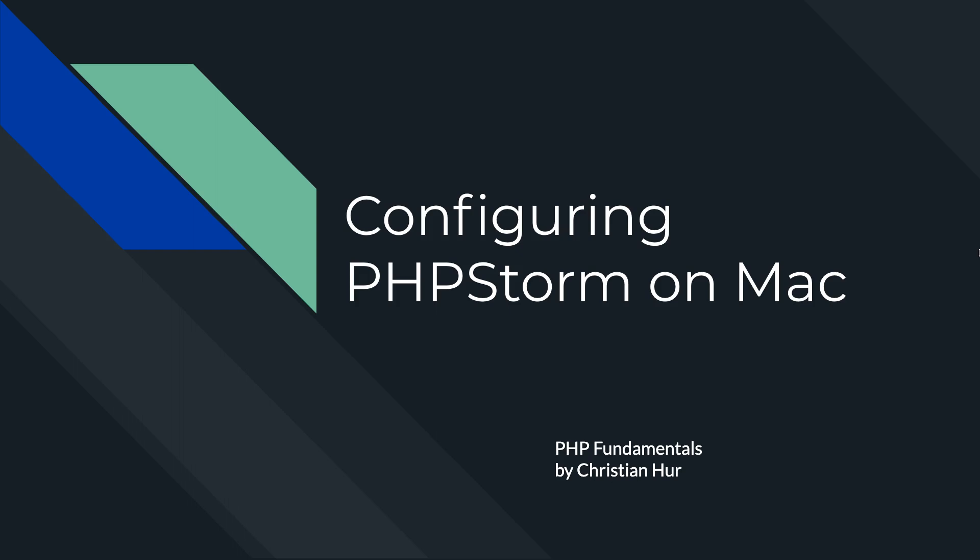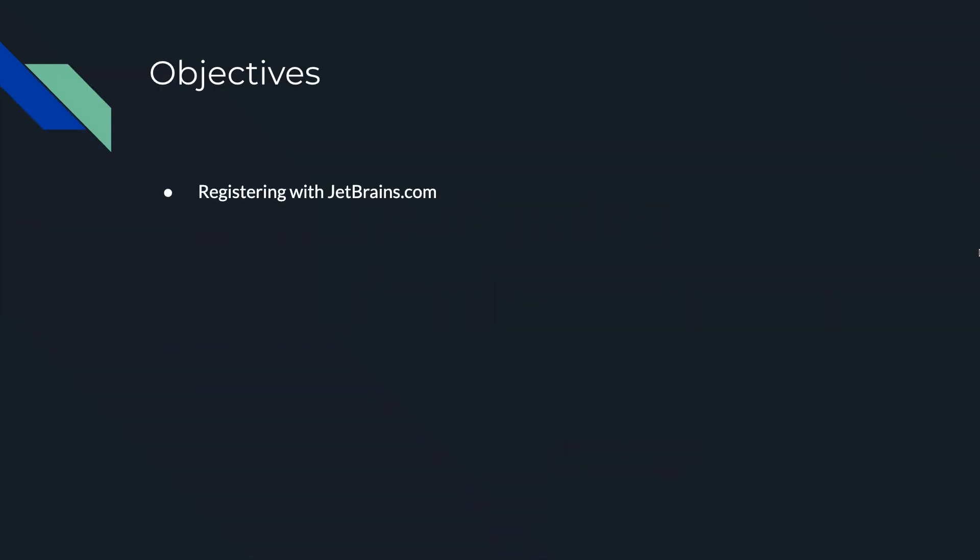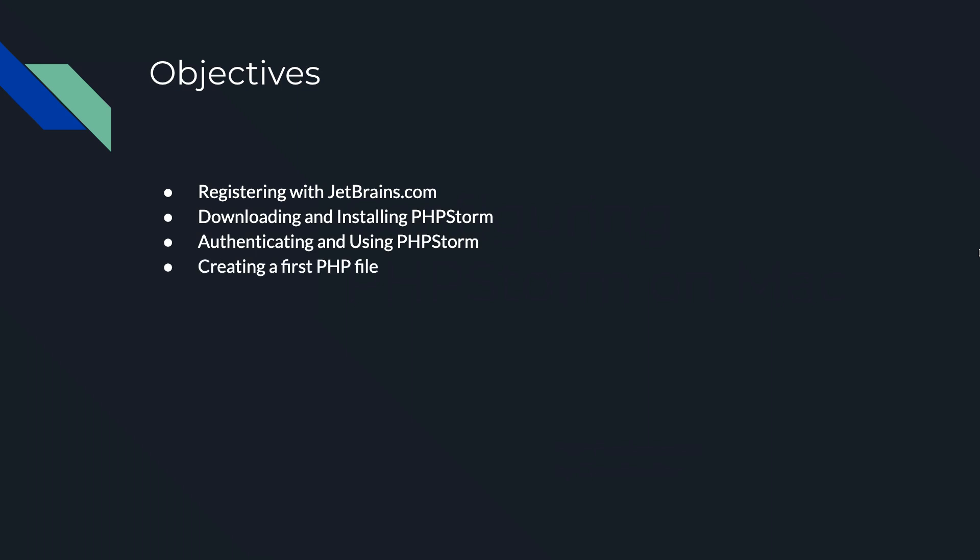Hello, this is Christian. In this video, we're going to be configuring PHPStorm on a Mac. These are the steps that we'll be doing. First, we need to register with the JetBrains.com website, and then we'll download and install PHPStorm. We're going to need to authenticate it using the account you register, and we'll be using PHPStorm to create our first PHP file.